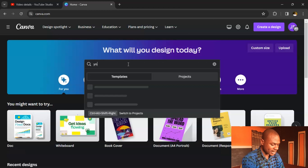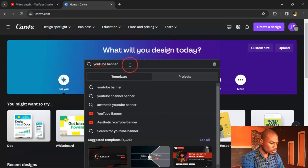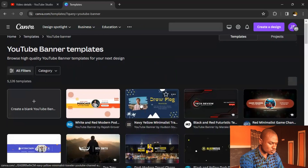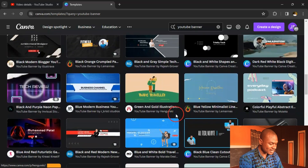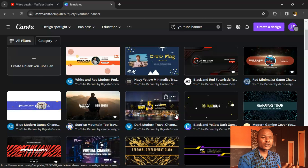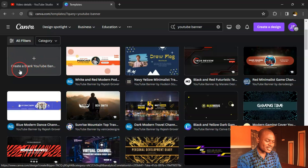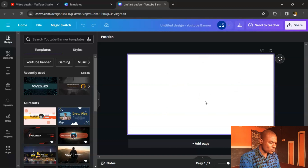In the Canva search bar, type in 'YouTube banner.' When creating your YouTube intro, make sure it's in landscape orientation, so use 'YouTube banner' here and click on it. Instead of using a pre-designed banner, we'll start from scratch — click 'Create a blank YouTube banner.' You now have a blank landscape canvas.